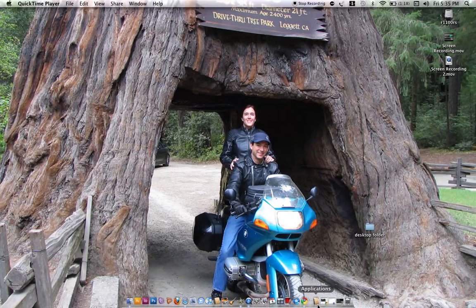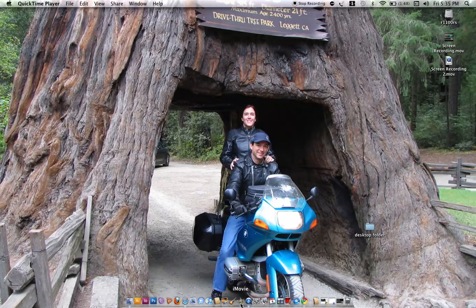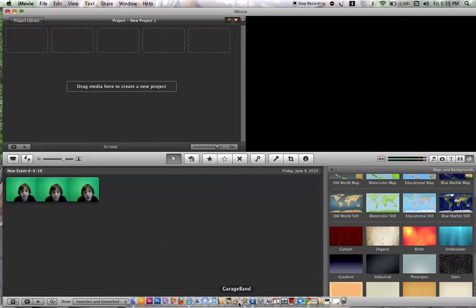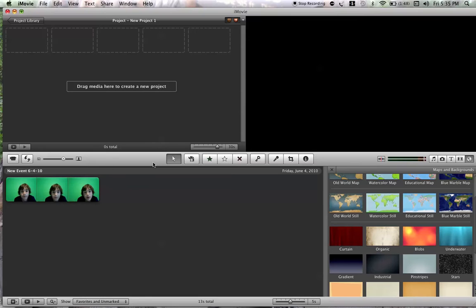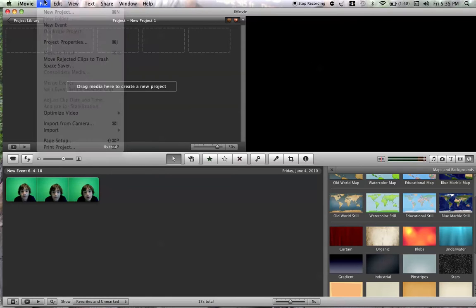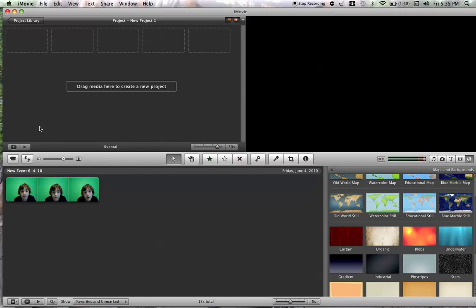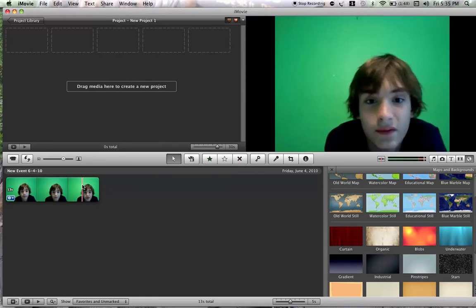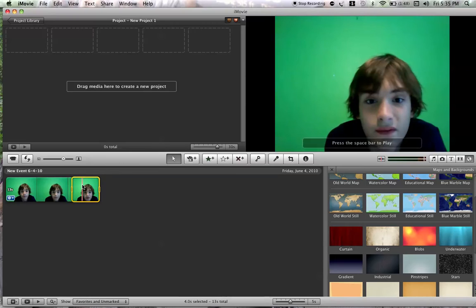Hey guys, today I'm going to be showing you how to do green screen on iMovie 09. First you're going to import your footage of your green screen. I have mine right here.